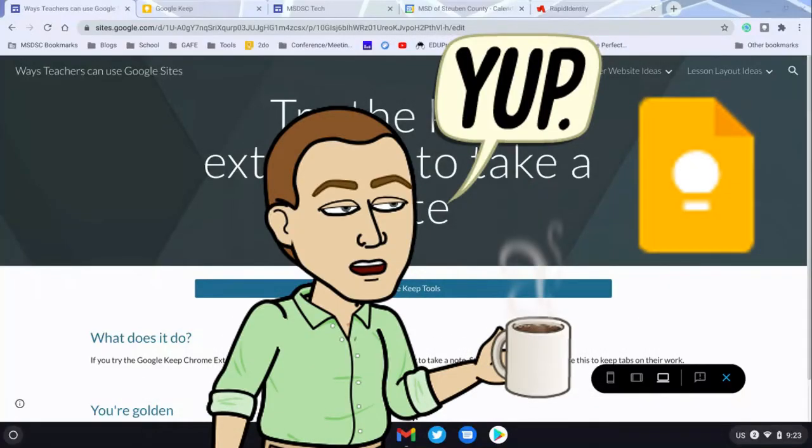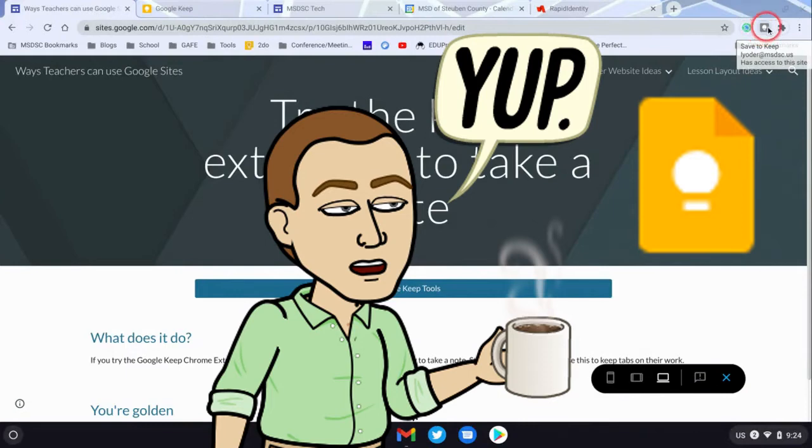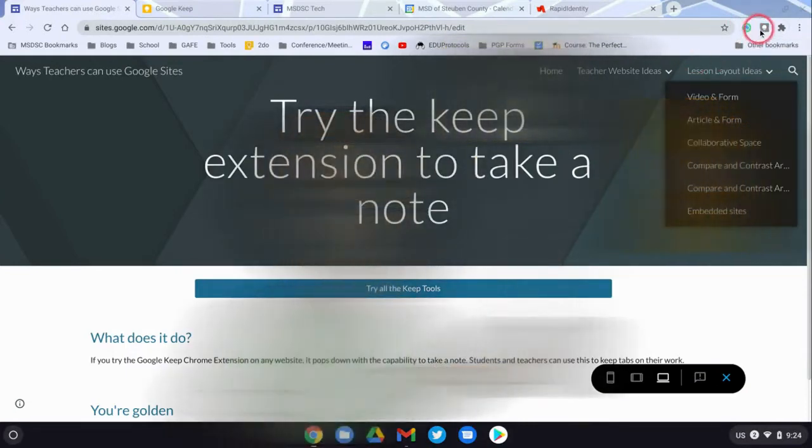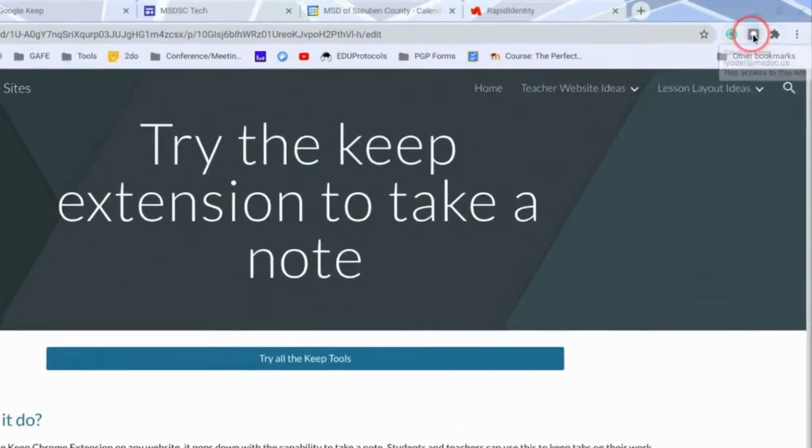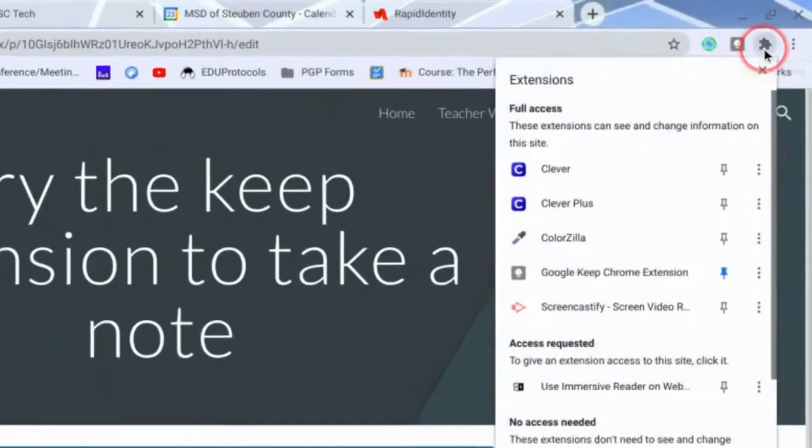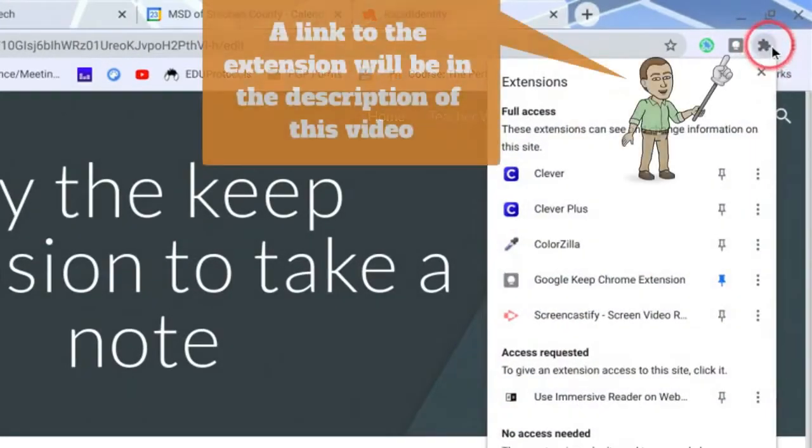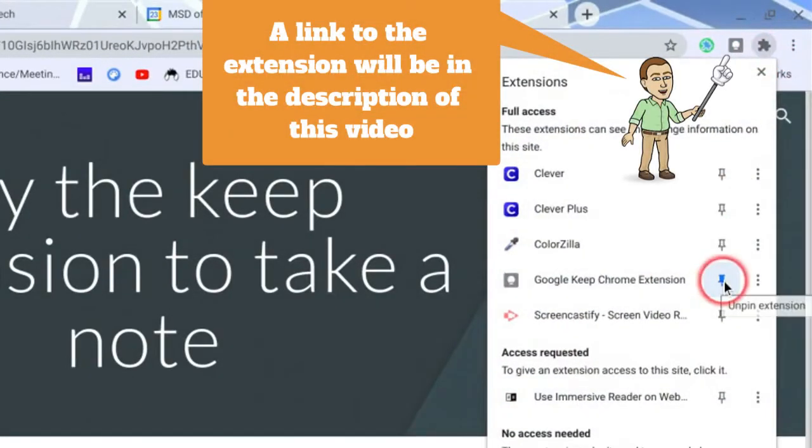The Google Keep Chrome extension is super easy to use. All it does is keep little post-it notes essentially about whatever website you visit. There's the extension. If you don't see it, it'll be in your puzzle piece. You can pin it so you can get to it quickly.